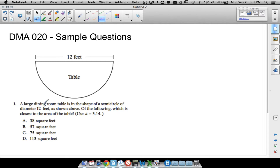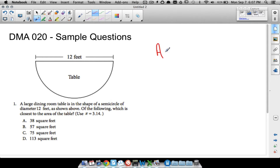Question one: a large dining room table is in the shape of a semicircle — a half circle — with diameter 12 feet. Which answer is closest to the area of the table? Use pi equals 3.14. Note: you cannot use a calculator on the placement test. To find the area, we need the formula for a circle: area equals pi r squared.